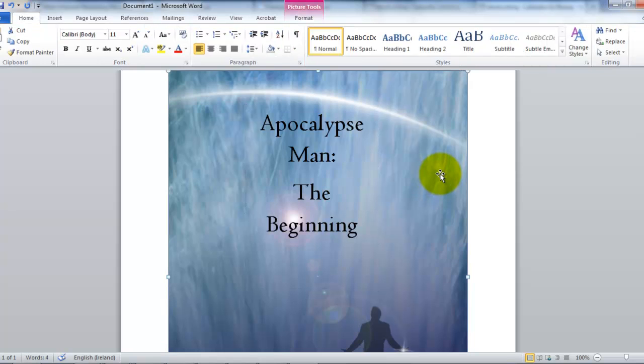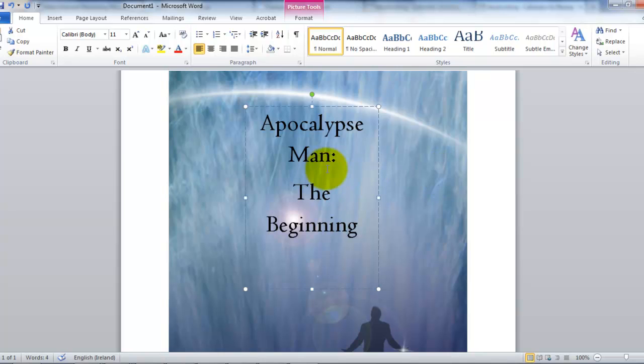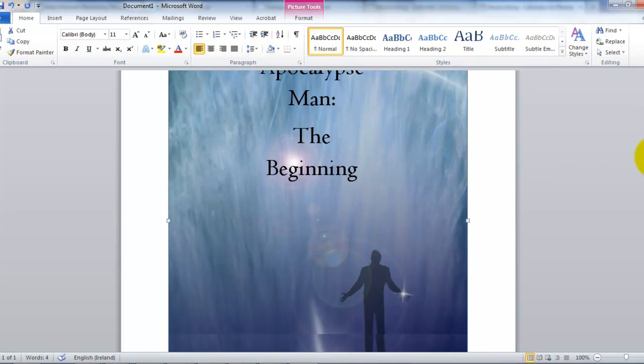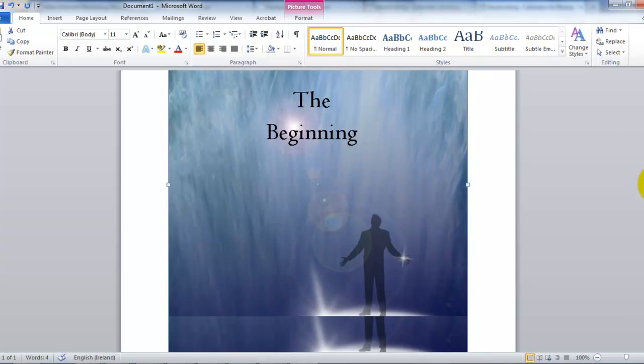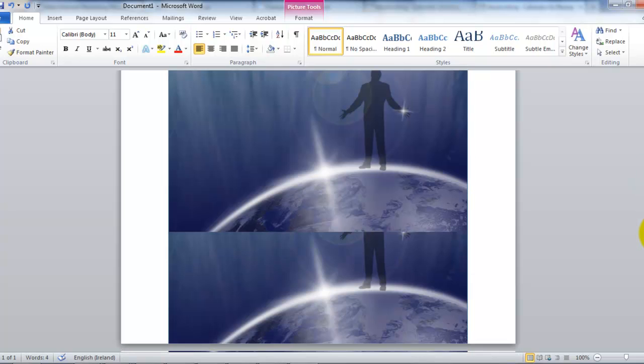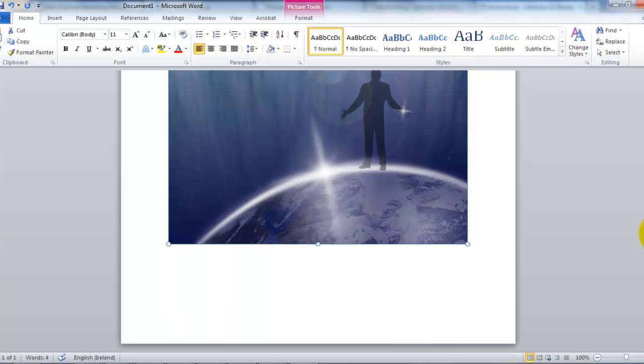There is our title. Apocalypse Man: The Beginning. And then of course you can decide to add the name of the author. Something to do this down at the bottom. So it's a similar process.